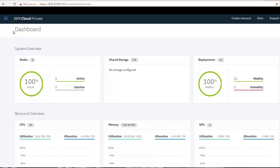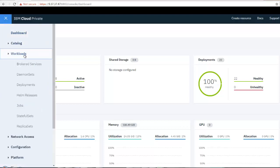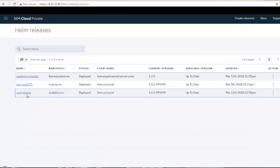Let's take a look at IBM Cloud Private. If I go to Menu, Workloads, Helm Releases, I see I already have UrbanCode Deploy running in IBM Cloud Private.